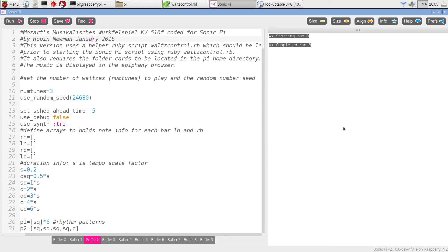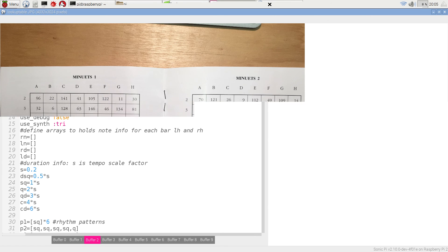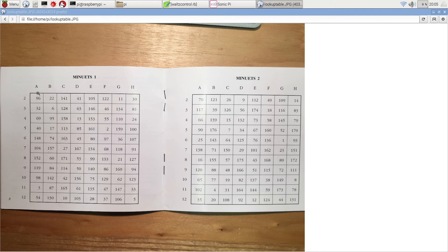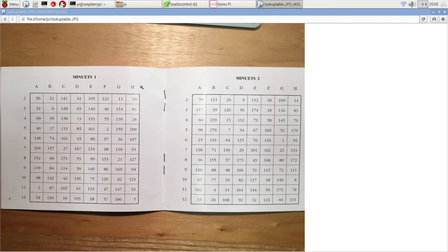The basis of the programme is that there is a lookup table, which you can see here, which contains a column for each of the bars in the minuet, eight bars in the first half,